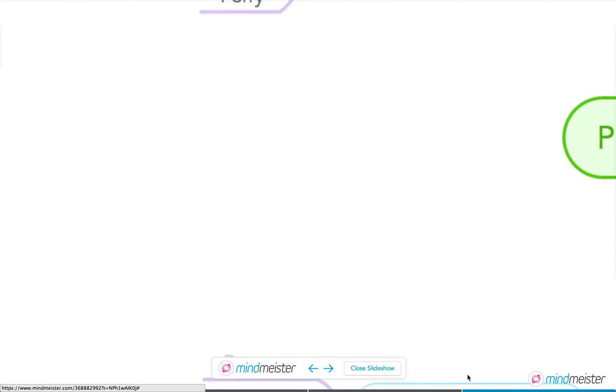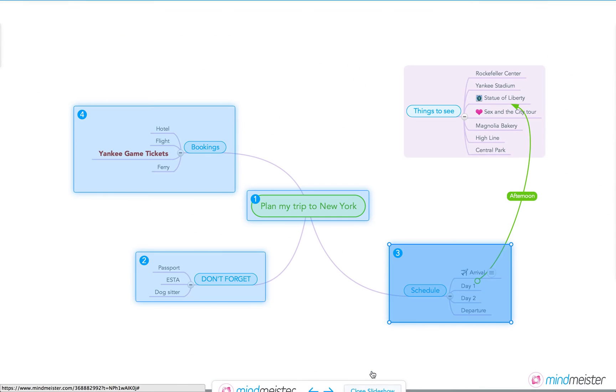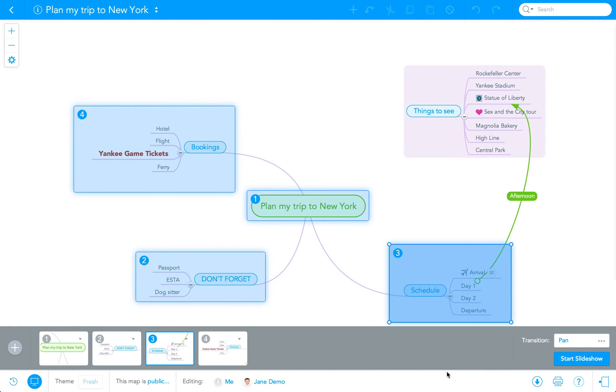You can also display presentations on your iPhone, iPad, or Android device. That means you can present your mind map anywhere, anytime.